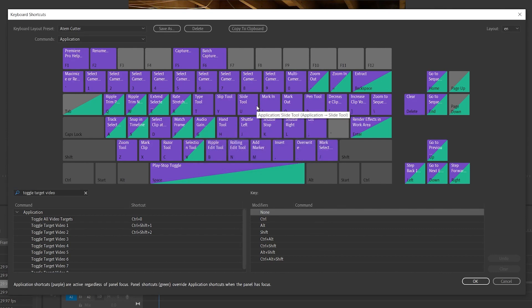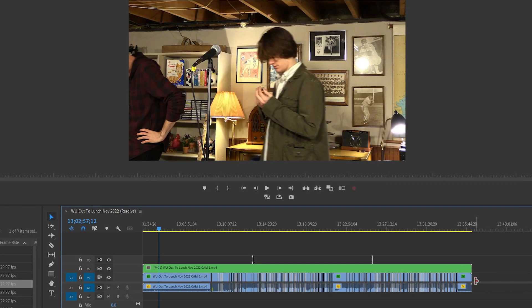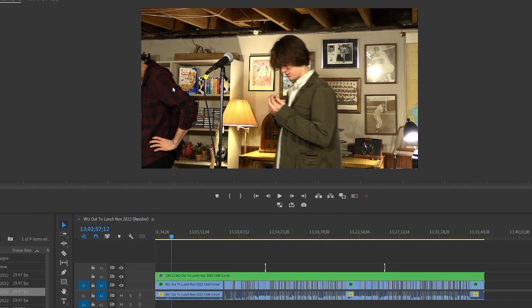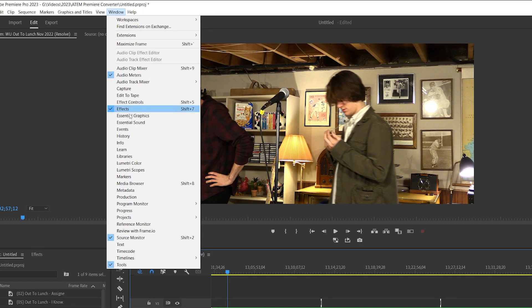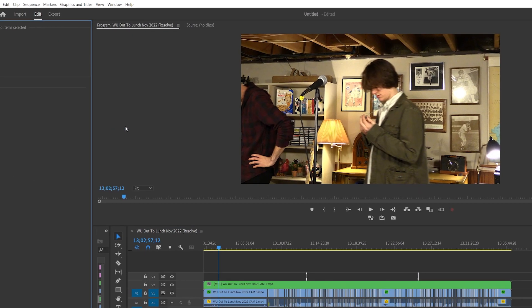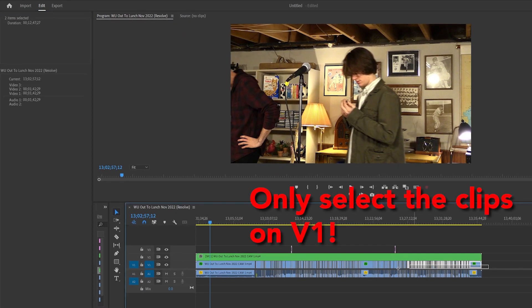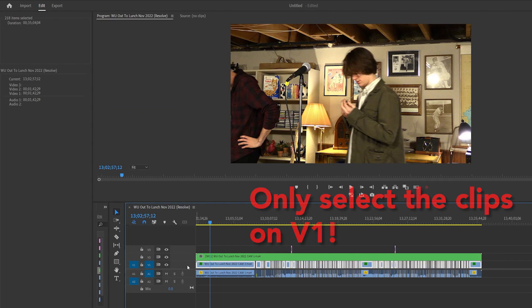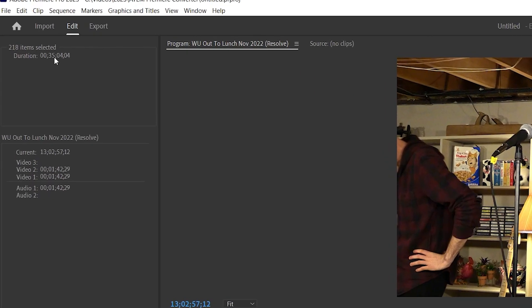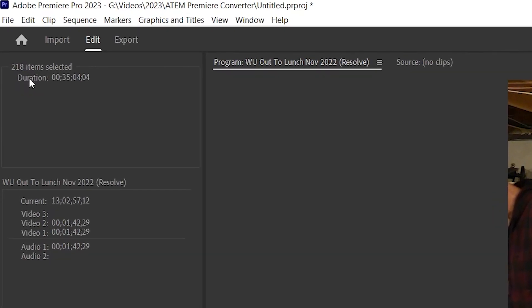Next we need to figure out how many clips we have on our timeline, so we can tell the script how many times it needs to loop. You can do this by opening the Info window, and then selecting all the clips on the timeline. The number that appears is the number of clips.